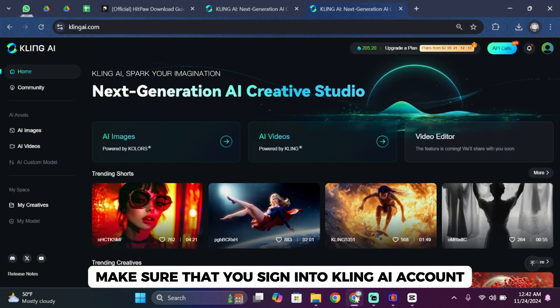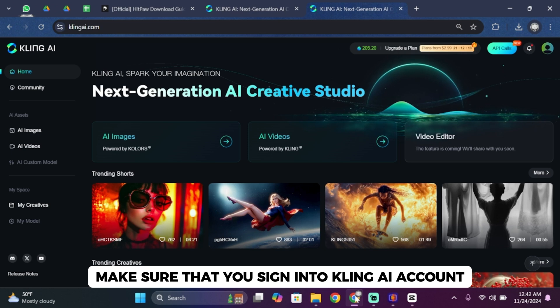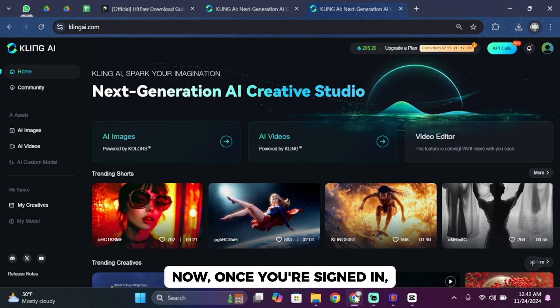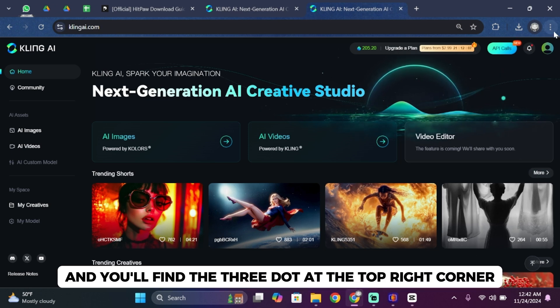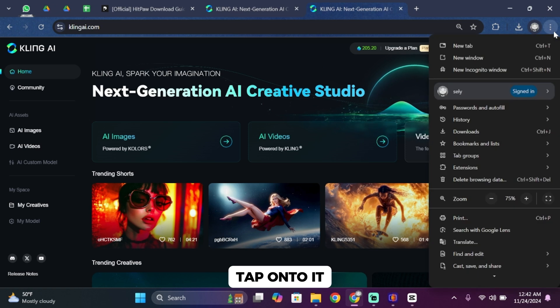From here, make sure that you're signed into your Kling AI account. Once you are signed in, you'll find these three dots at the top right corner. Tap on them.